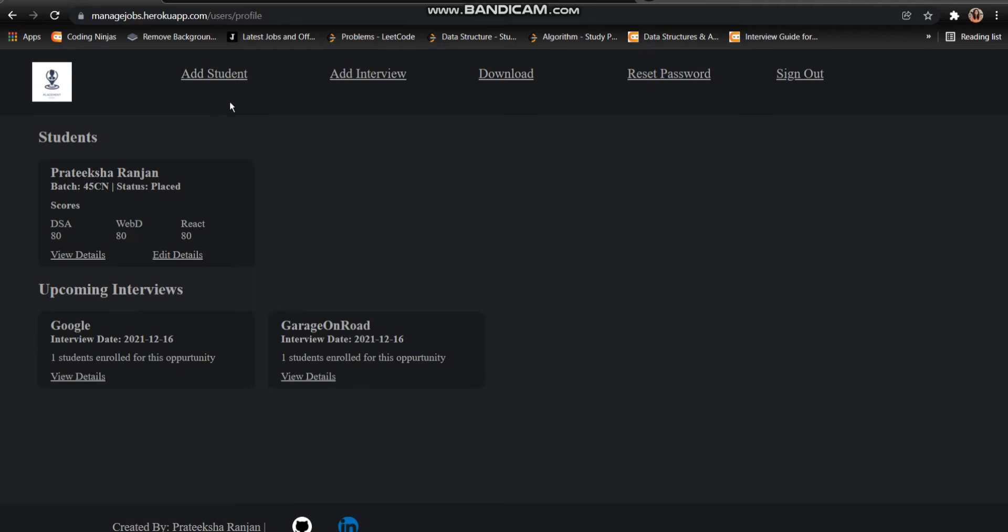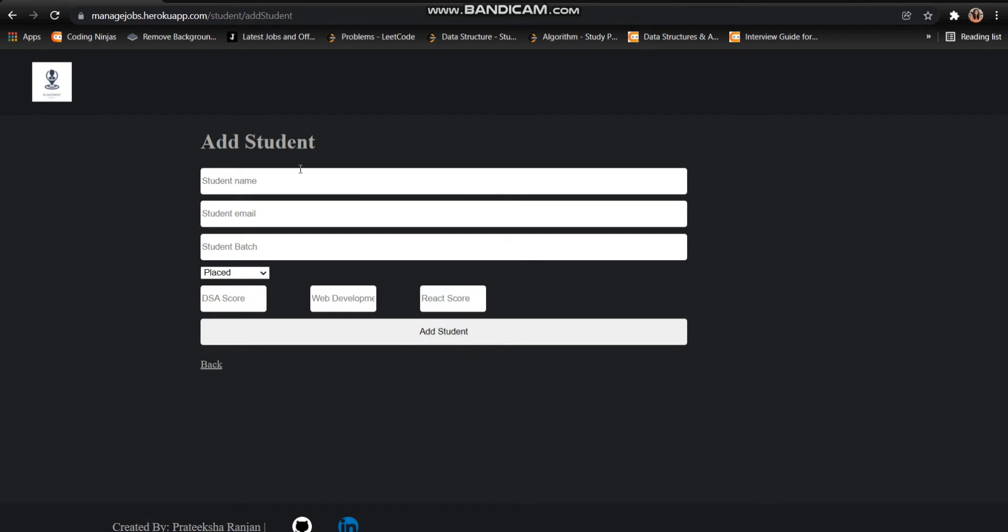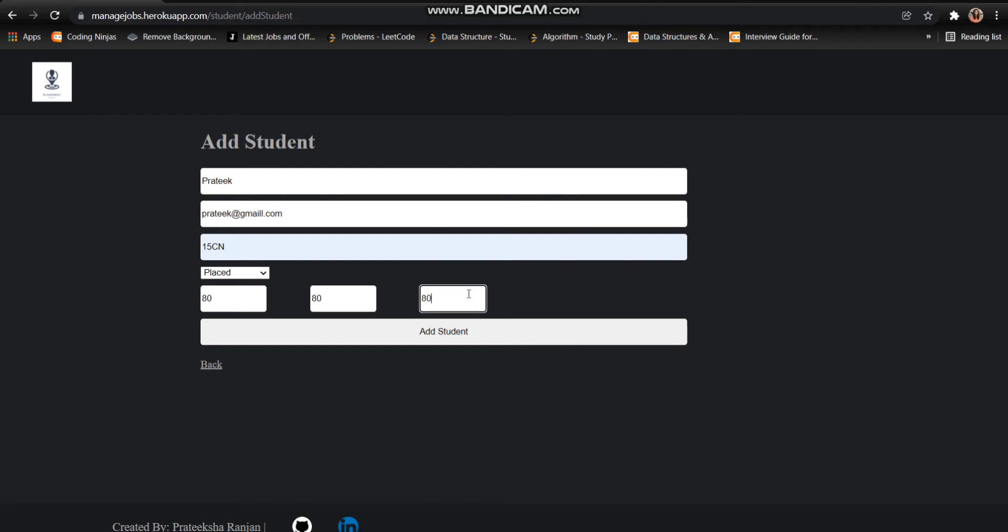So let's start with adding one more student. So here I need to add the name. As you can see that I have already filled all the details which are being required while making another student. So I can just click on add student.